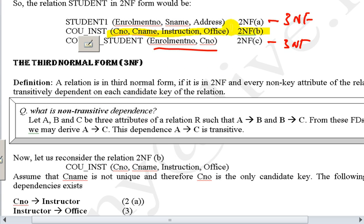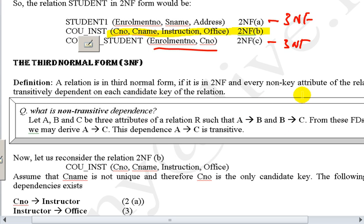To fix table B for 3NF, we decompose it into two tables. Table one: course number and course name with instructor — course number as primary key. Table two: instructor and office — instructor as primary key. This removes the transitive dependency. Tables A and C were already in 3NF. Now normalization to 3NF fixes redundancy, update anomalies, deletion anomalies, and insertion anomalies.